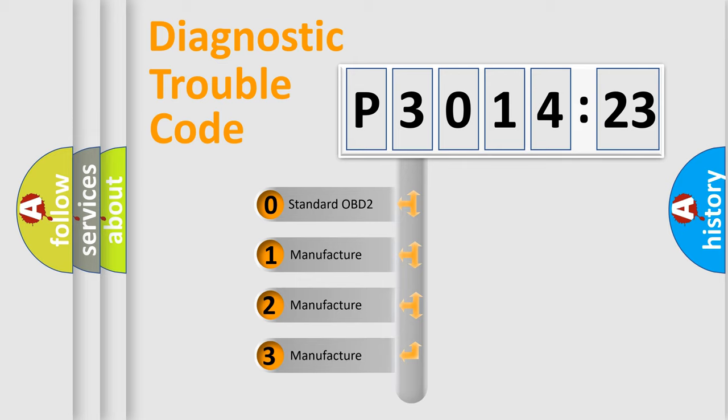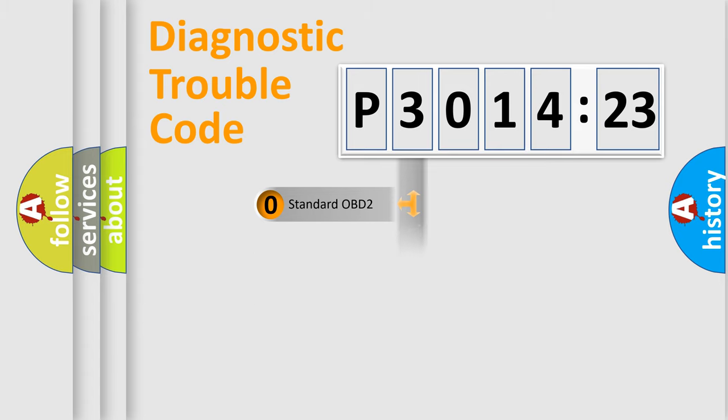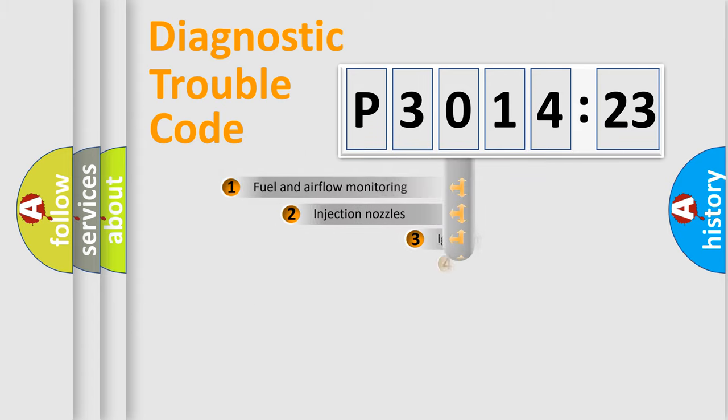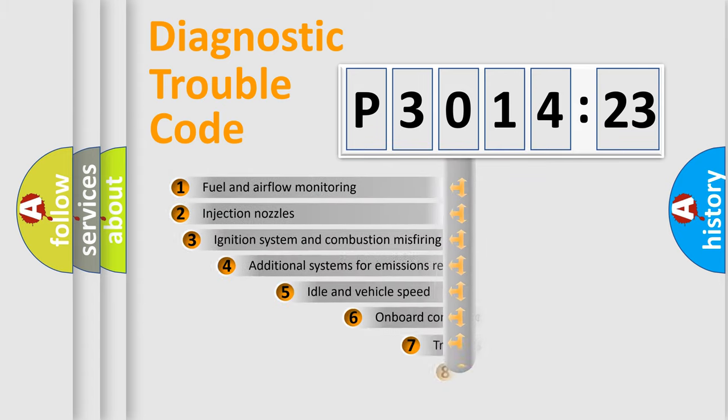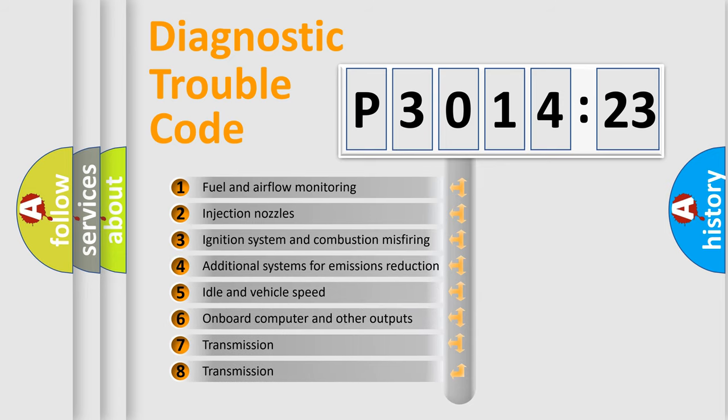If the second character is expressed as zero, it is a standardized error. In the case of numbers 1, 2, or 3, it is a more prestigious expression of the car-specific error.